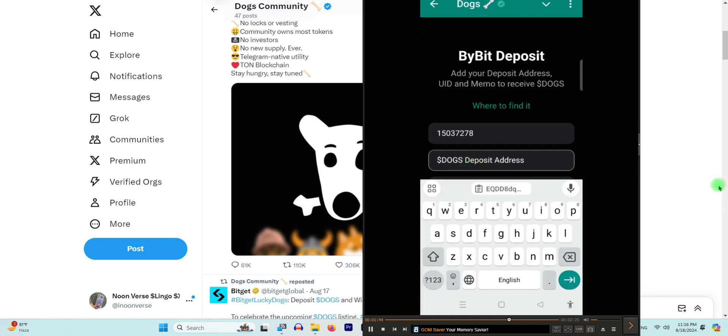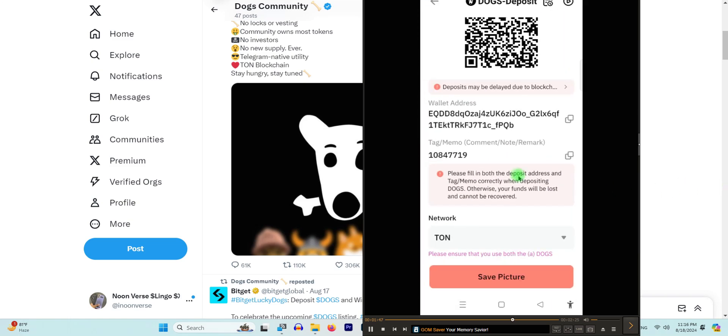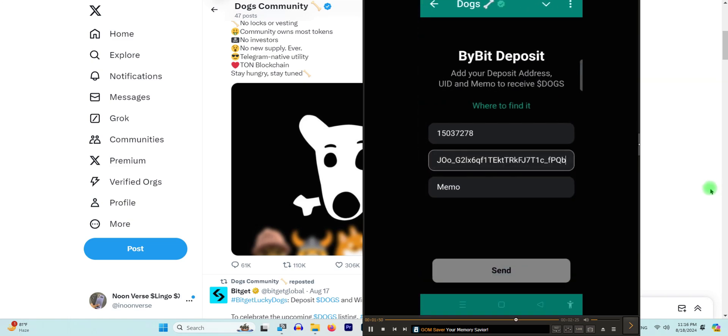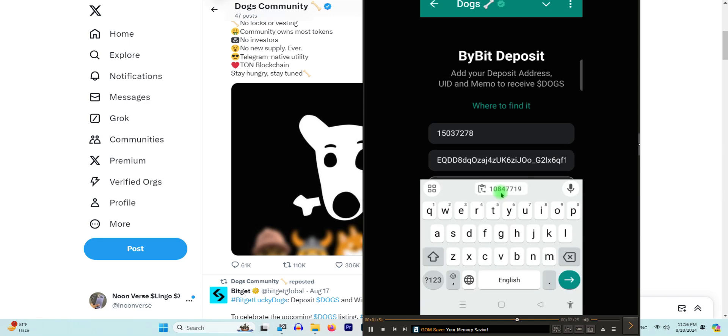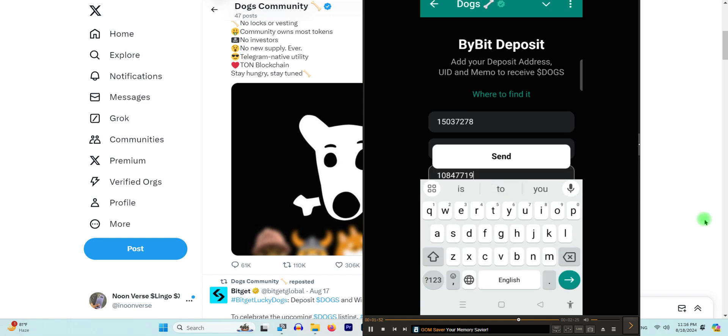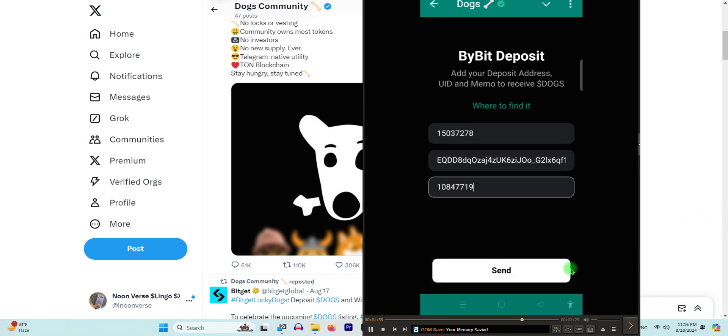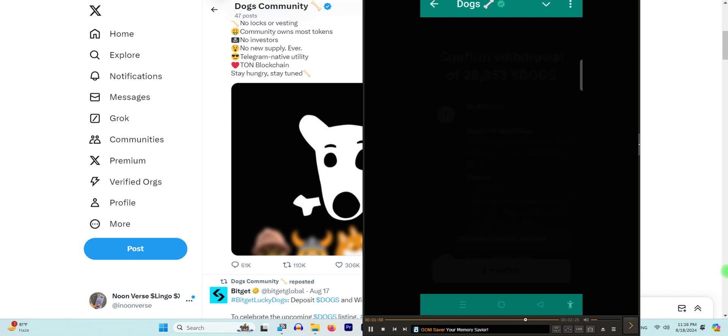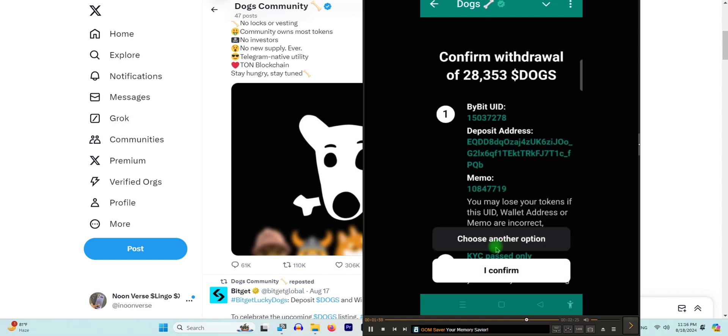And the last step is you need to copy this memo as well from here and paste the memo here. Now I will click on the 'Send' button and it will automatically send.